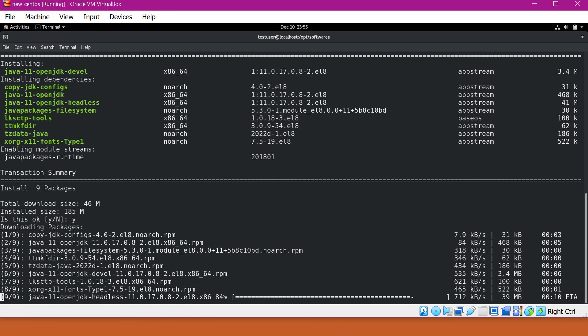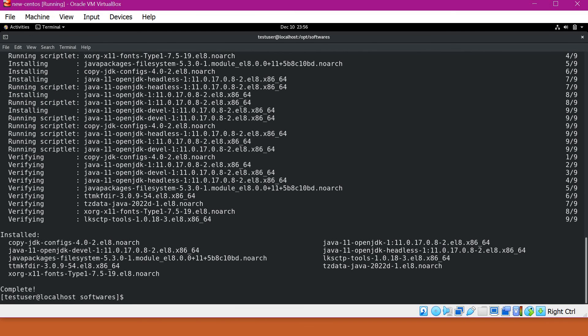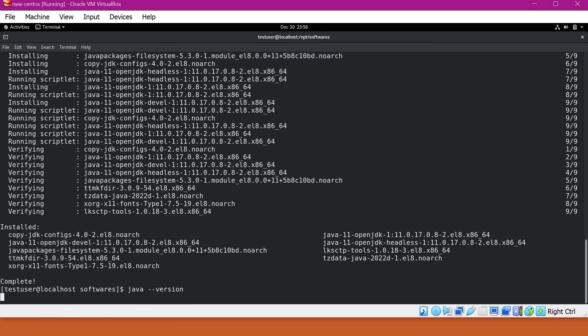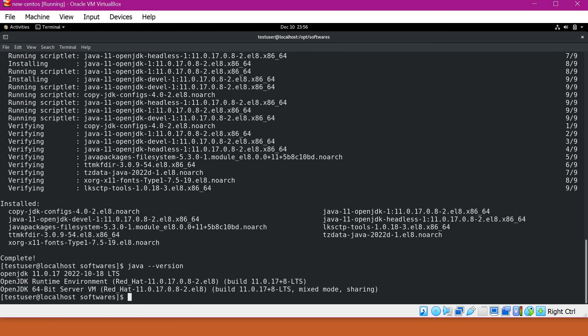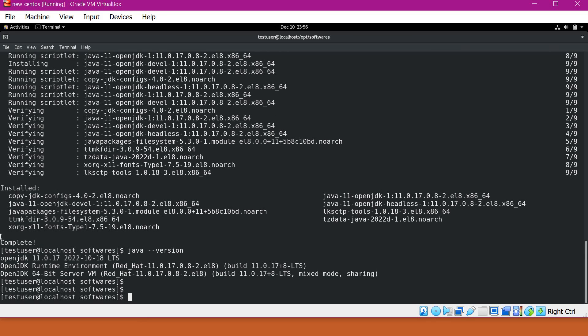Now it will install OpenJDK 11. This installation will take some time, so we have to wait for it. Now JDK is installed. We can verify the version using the java-version command. We can see that JDK is installed with version 11.0.70.